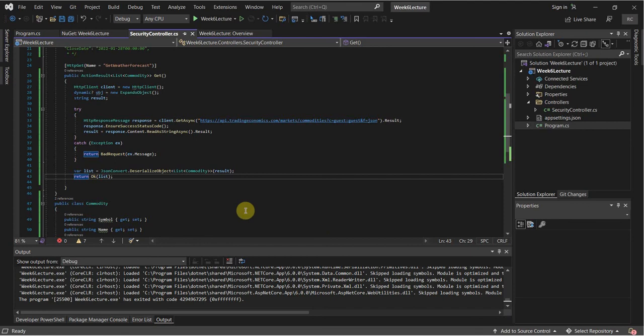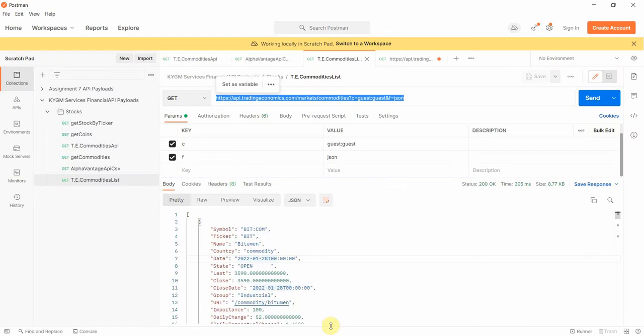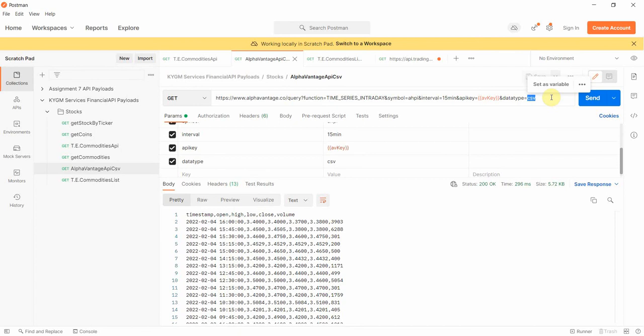That all looks good so far. Now what we're going to do is read from another API that returns CSV. I'm going to go back to Postman and make a call to the AlphaVantage API, which returns CSV — you can tell here, data type CSV. This does use an API key, which I've stored in the global environments. If I send this request, we're going to get some CSV back.